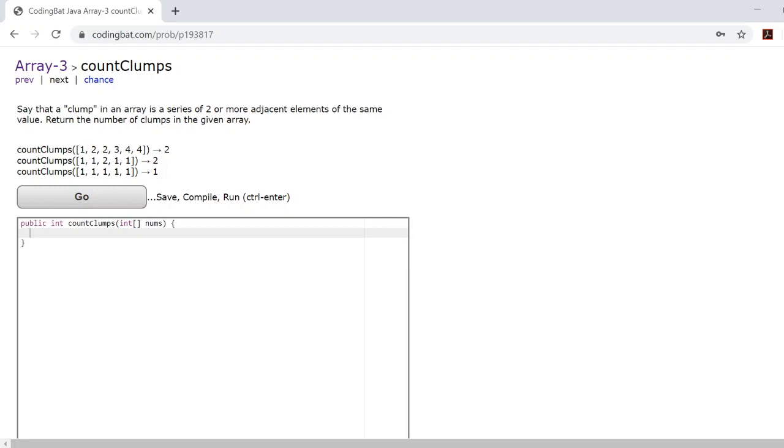In this problem, we define a clump as a group of two or more adjacent numbers that are the same number inside an array.